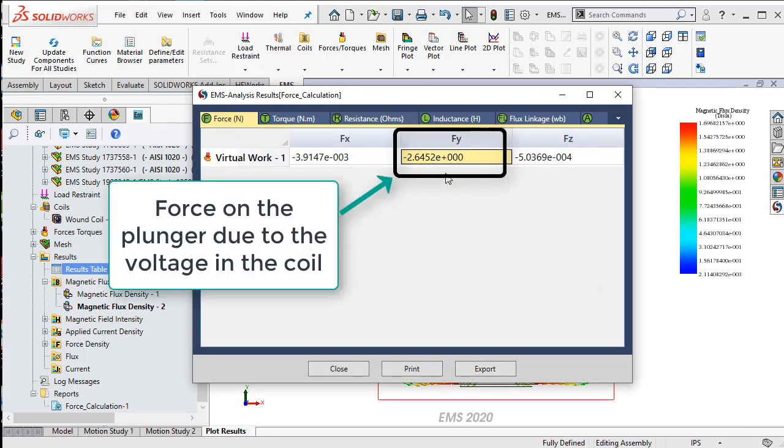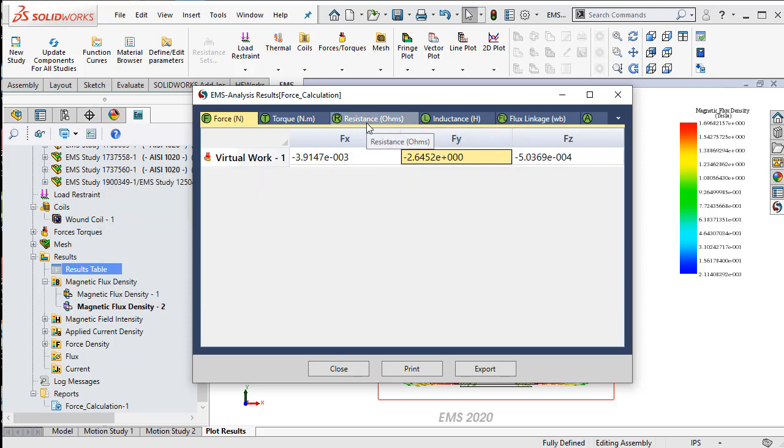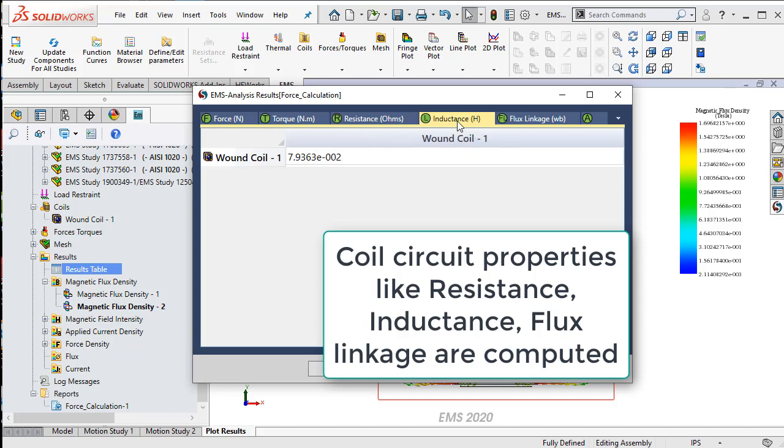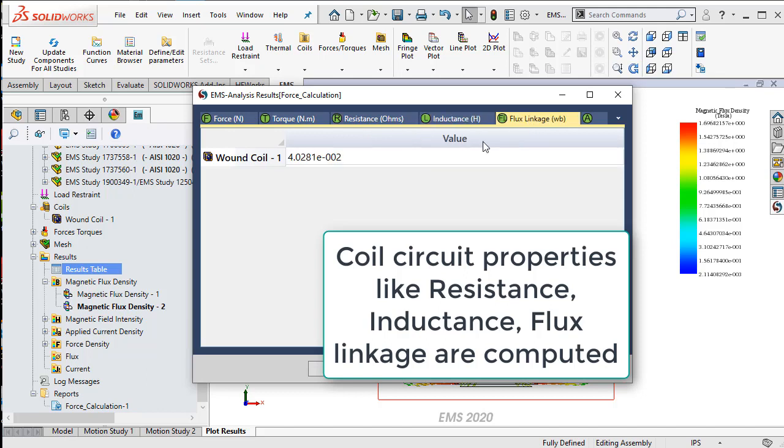For example, we can calculate the force acting on the plunger. EMS also computes the resistance of the coil, the inductance of the coil and the flux linkage associated with the coil.